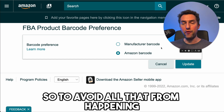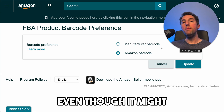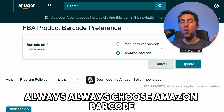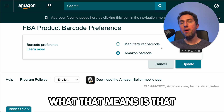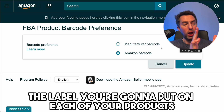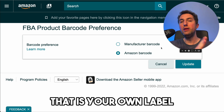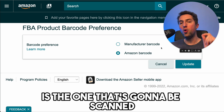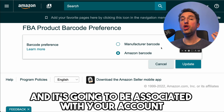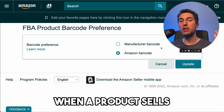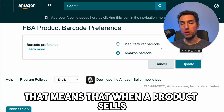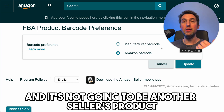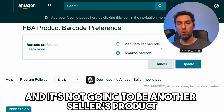To avoid all that from happening, even though it might mean slower deliveries to customers, always choose Amazon barcode. What that means is that the label you put on each of your products — your own label associated with your own seller account — is the one that's going to be scanned and associated with your account when a product sells. That means when a product sells, you can rest assured that the product is going to be yours and not another seller's product.